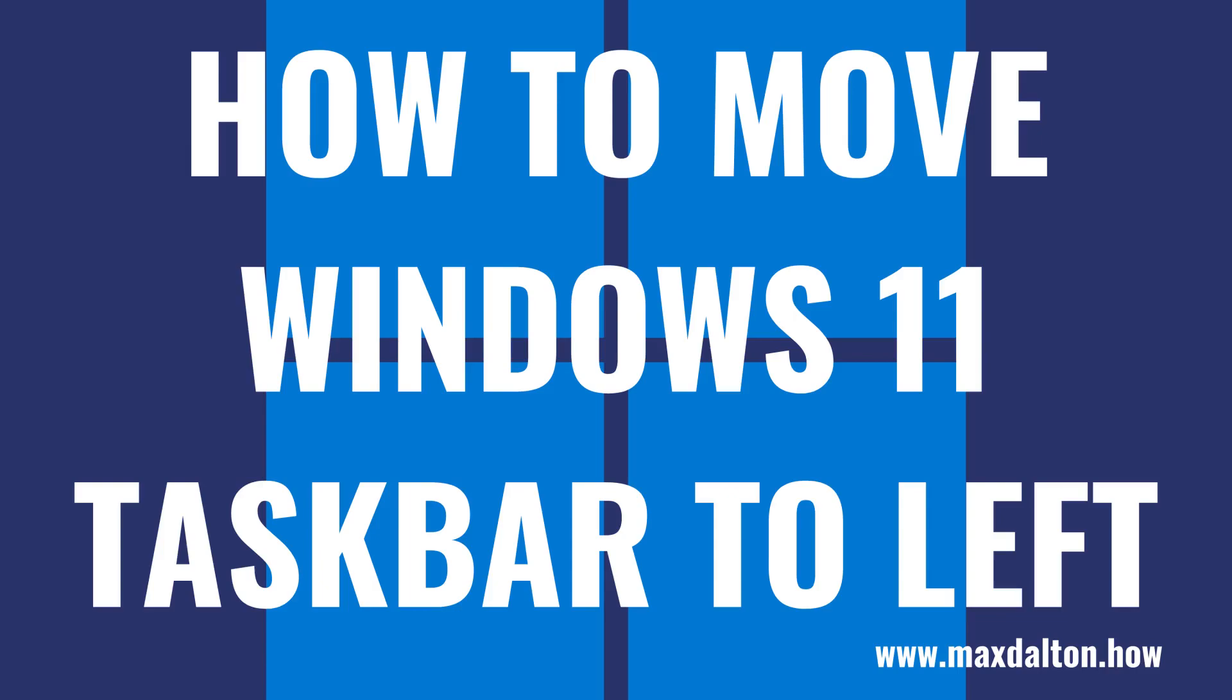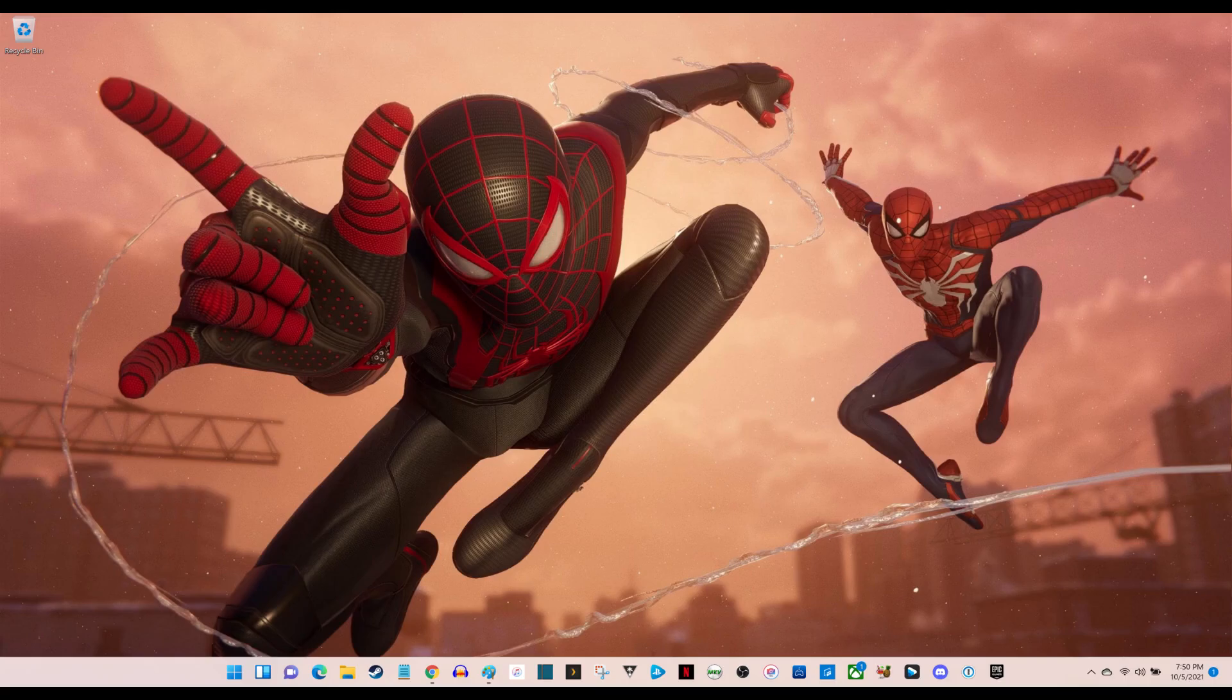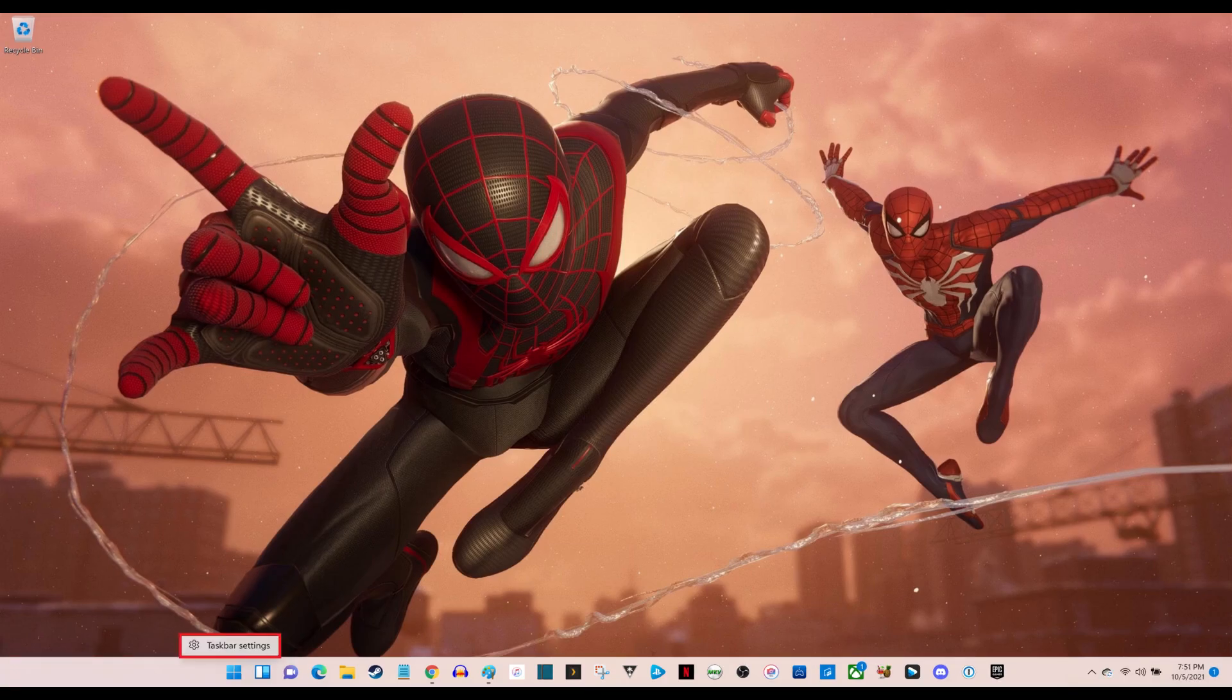Now let's walk through the steps to change the Windows 11 taskbar back to being left-aligned. Step 1: Navigate to your Windows 11 home screen and right-click an empty spot on the taskbar to open a menu.